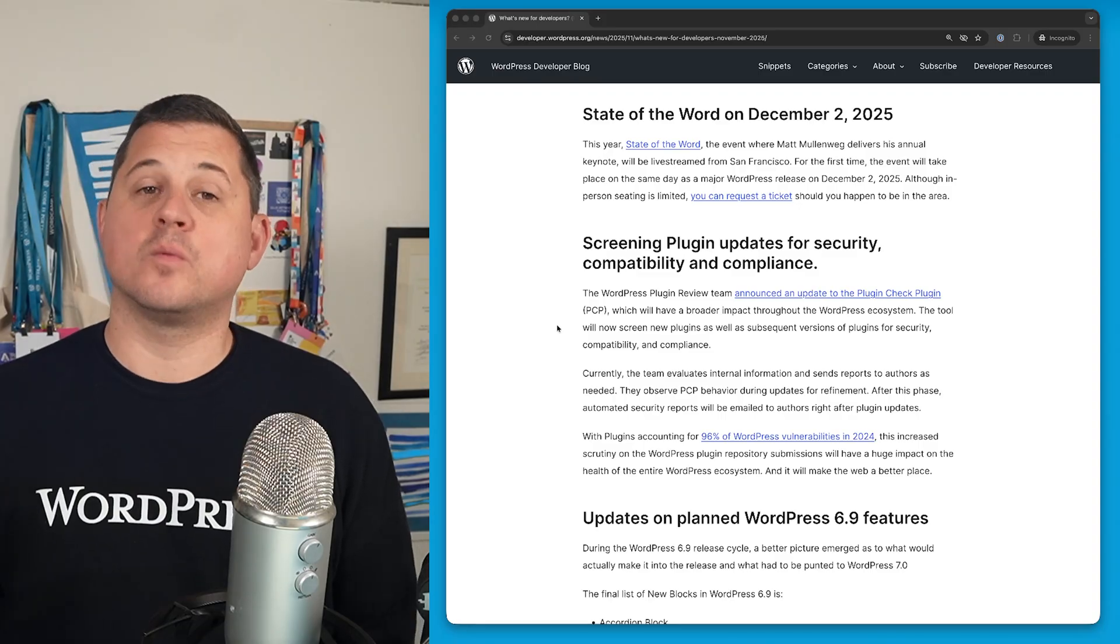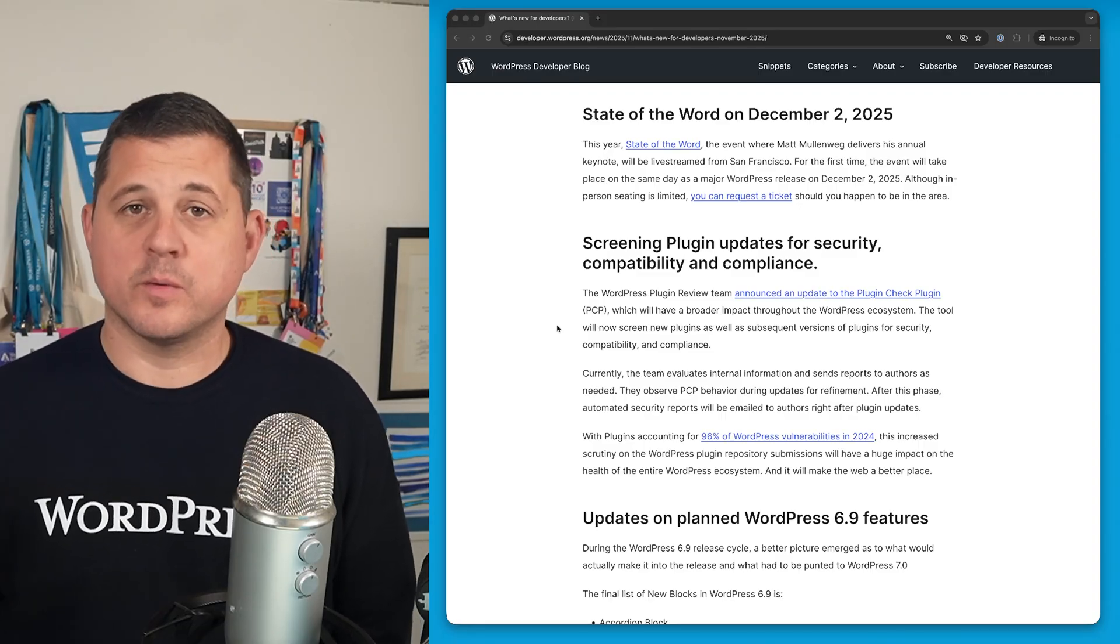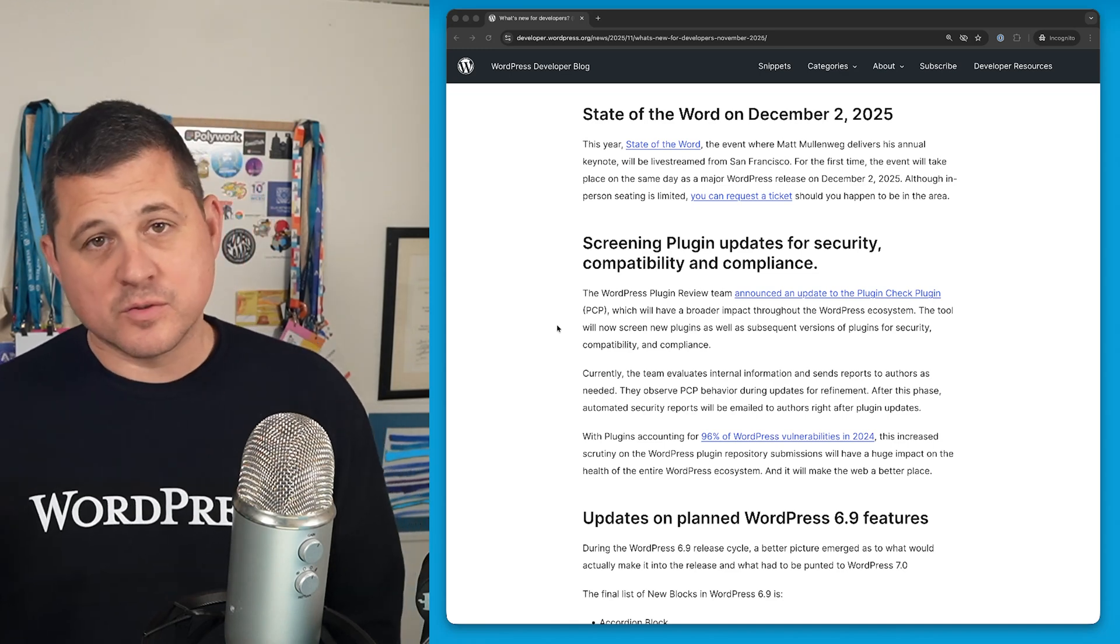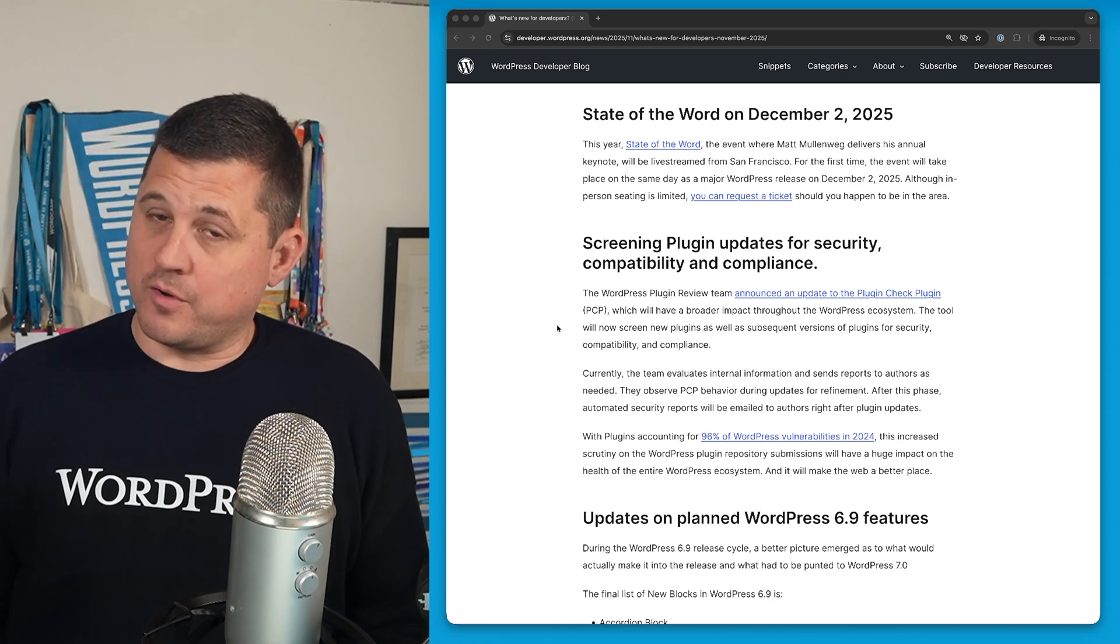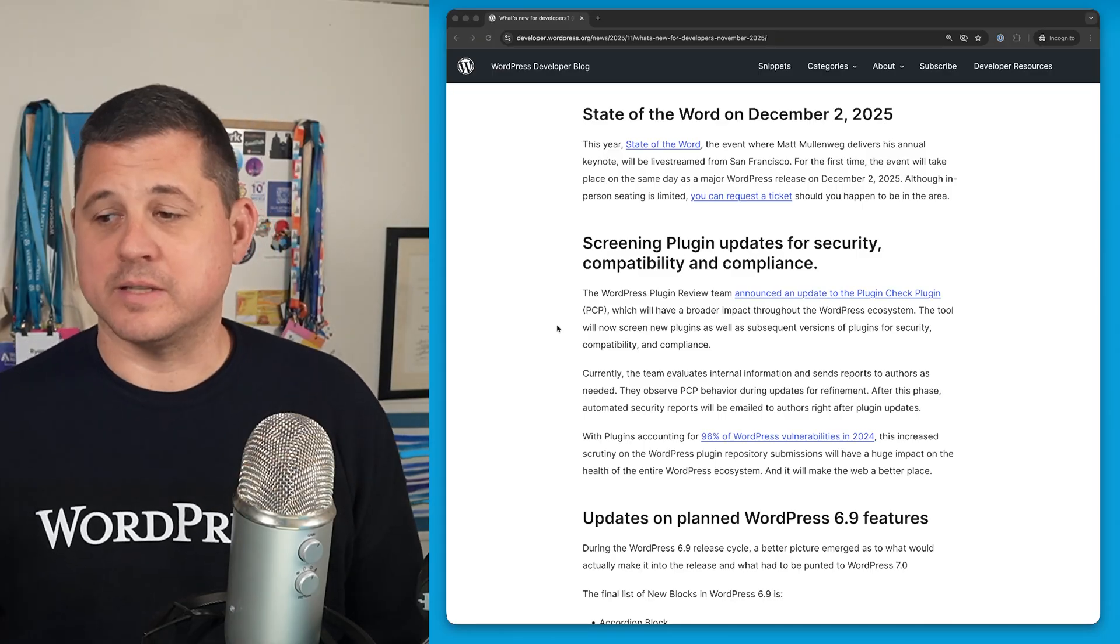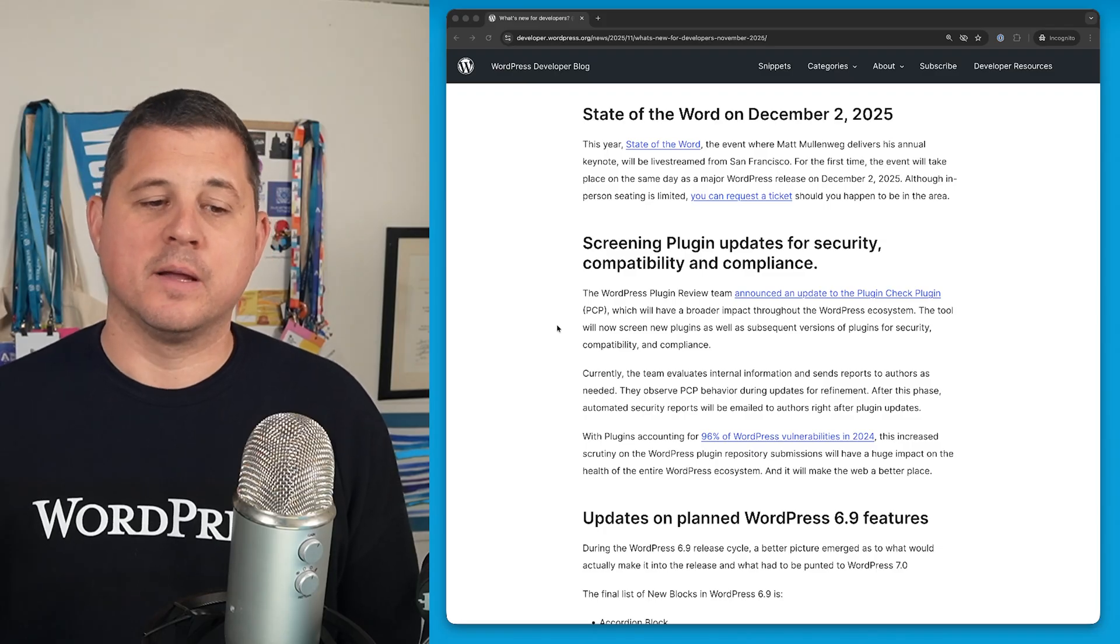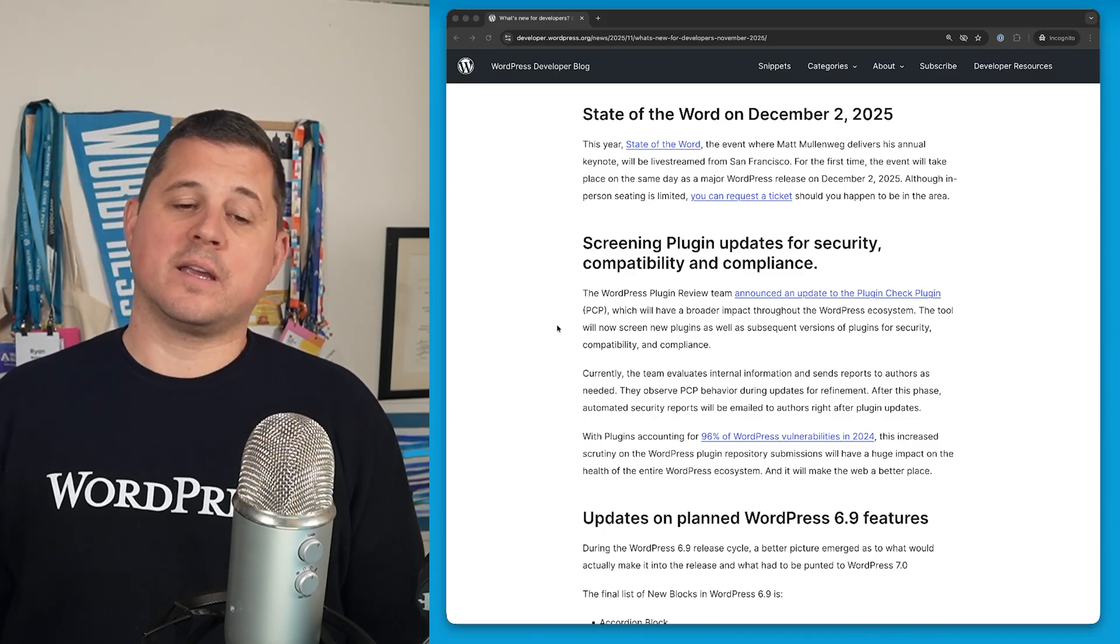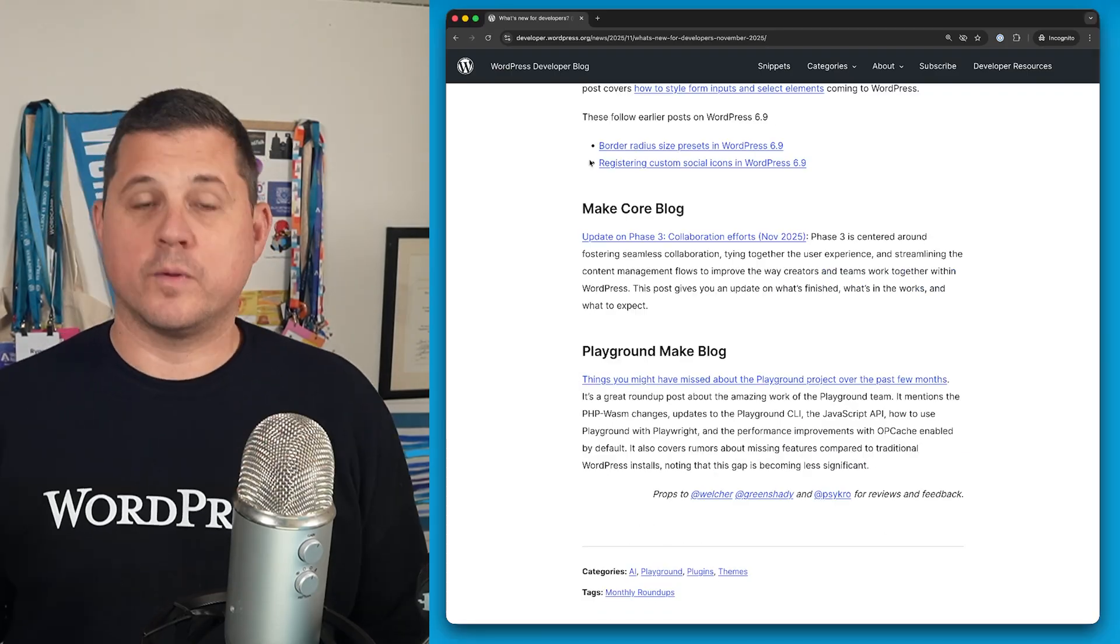It's that time of year again, and State of the Word will happen on December 2nd. If you're not familiar with this, this is the annual event where Matt Mullenweg delivers his keynote, and it's going to be live streamed from San Francisco. For the first time ever, this will coincide with a major WordPress release. So WordPress 6.9 will be released on the same day that State of the Word is happening. In-person seating is very limited, but you can request a ticket if you want to go and you happen to be in the area.